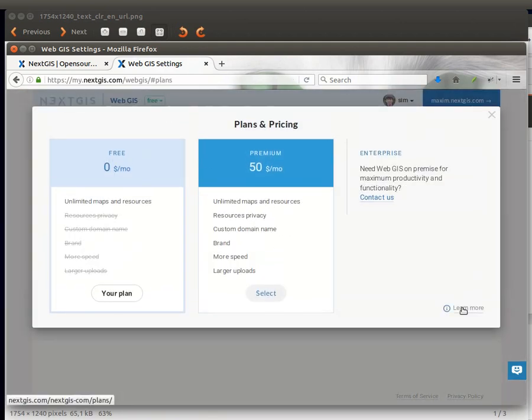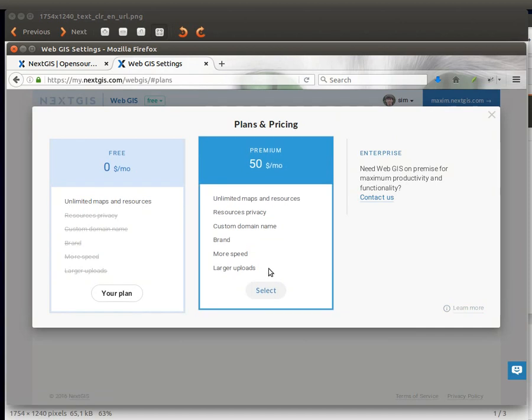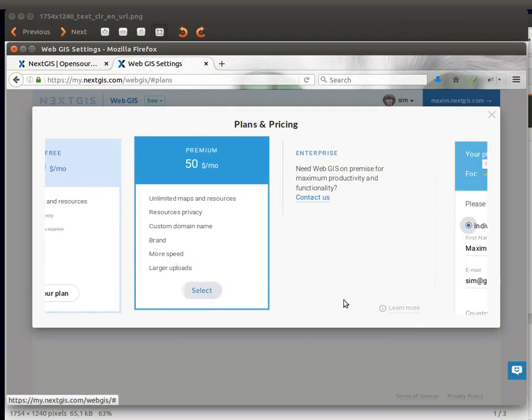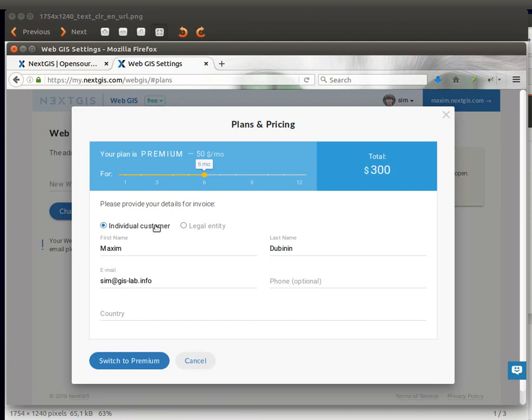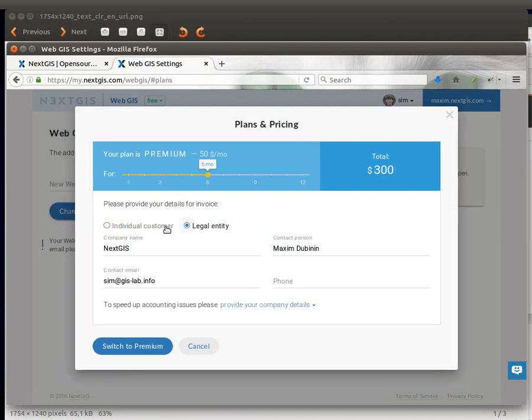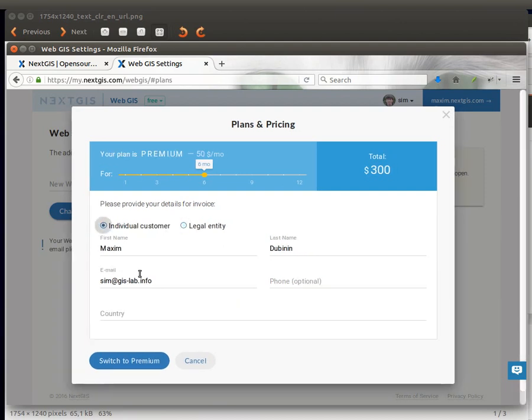Here you can also learn more about what this premium plan gives you. In the next window you need to select the number of months you want this service for and enter some details as an individual or a company.